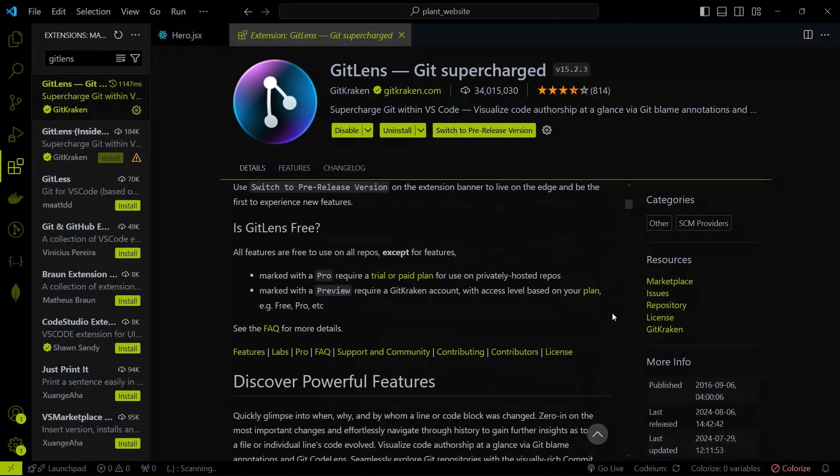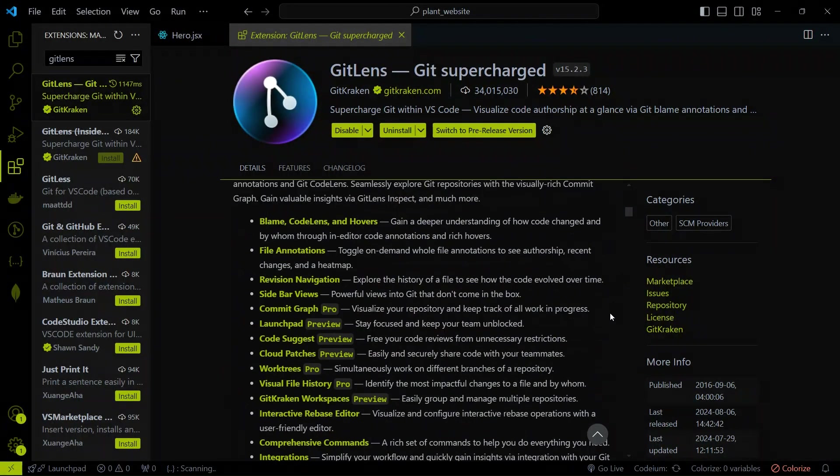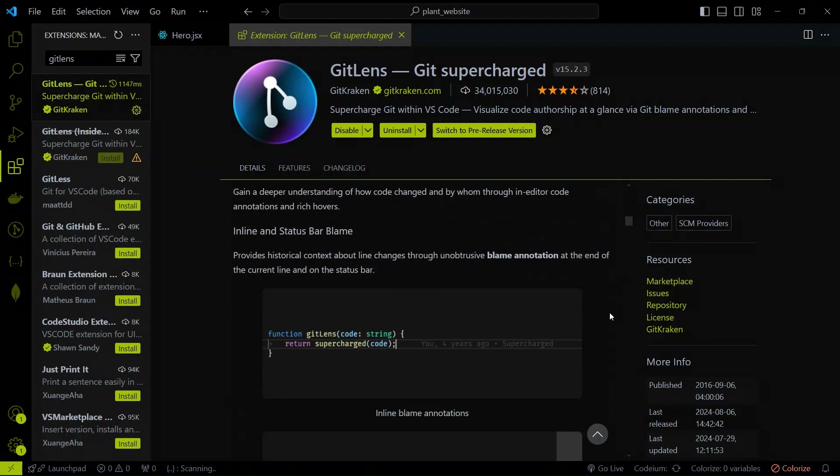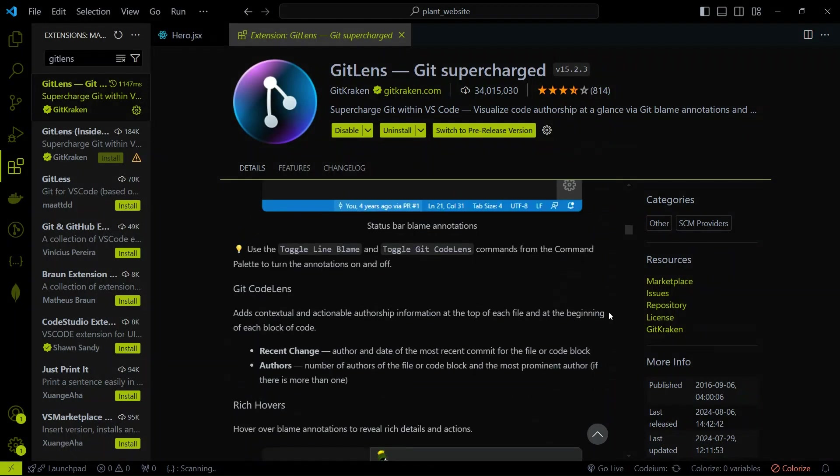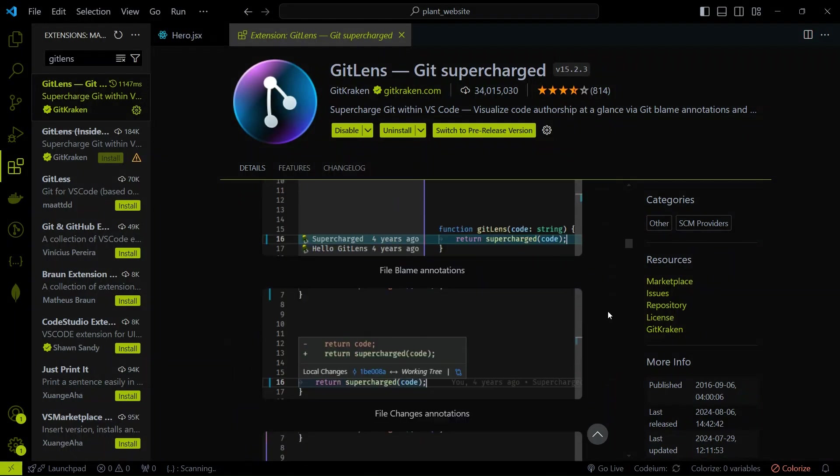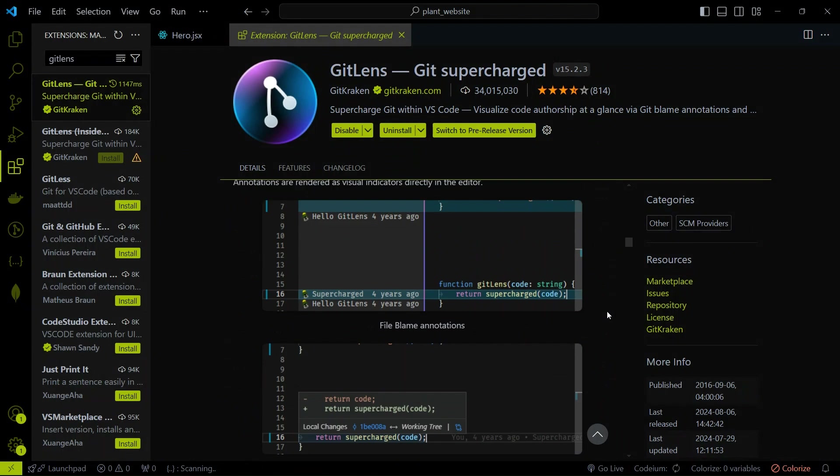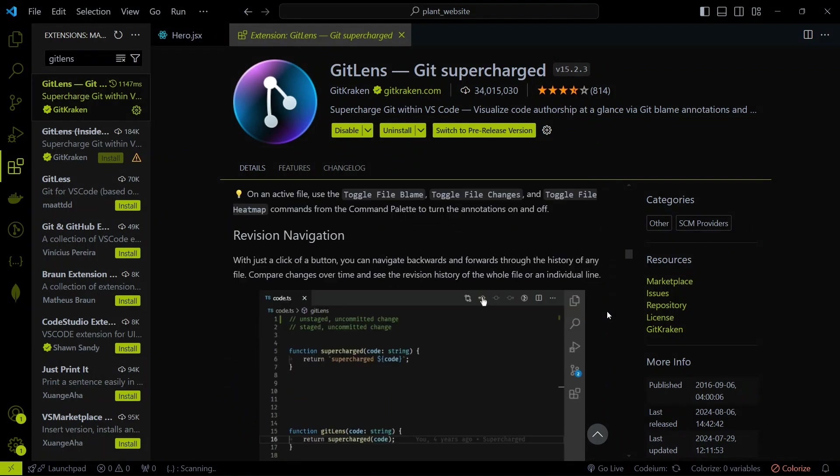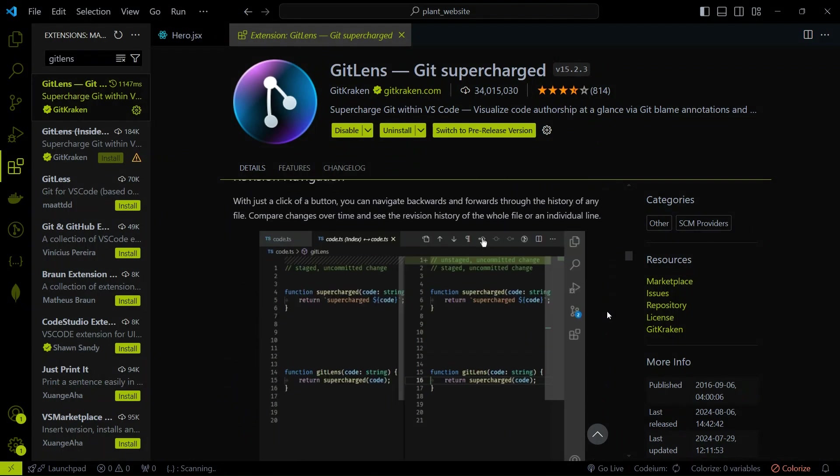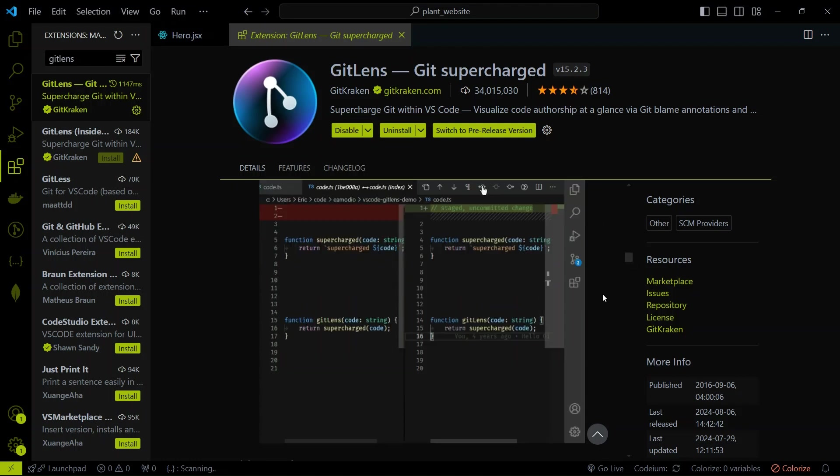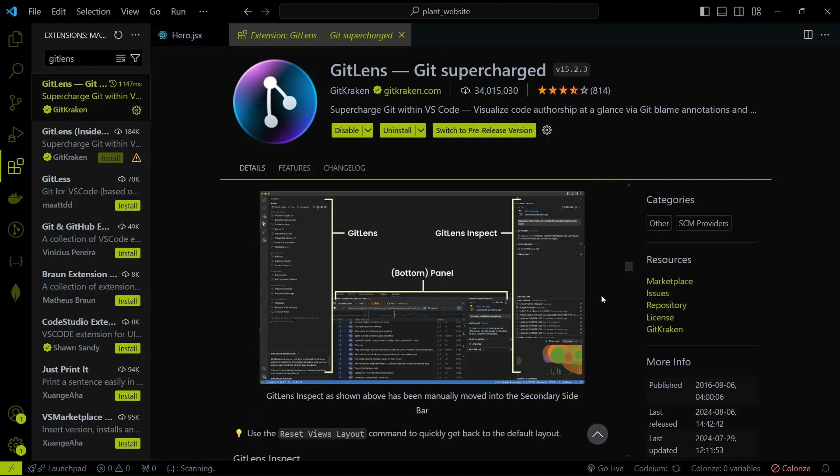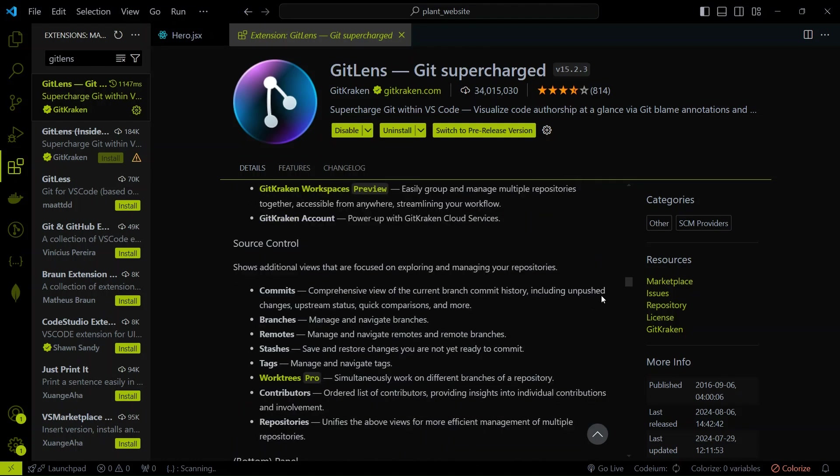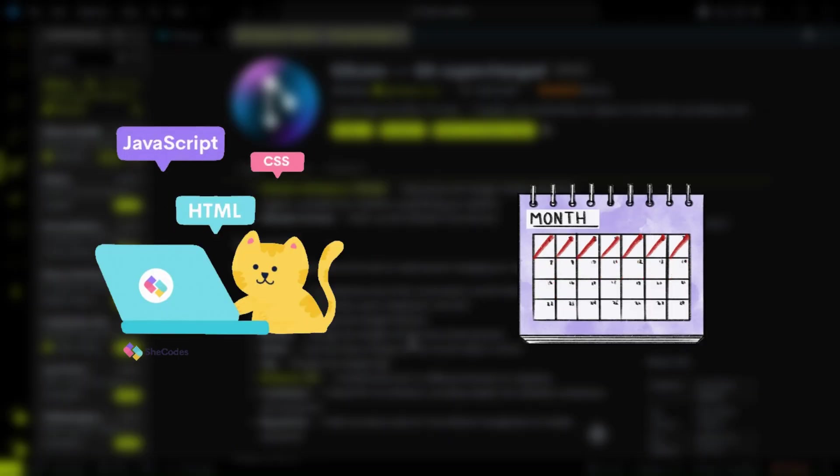Next we have GitLens. GitLens supercharges the Git capabilities built into VS Code. It helps you visualize code authorship, explore commit history, and much more. If you use GitHub, then you should also use this. It gives you power to see all the code changes and authors in VS Code itself. It's like having a time machine for your code. You can see who made changes, and when they were made.